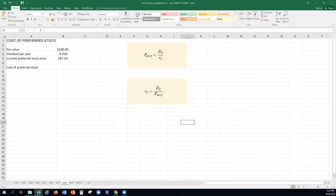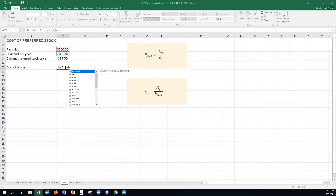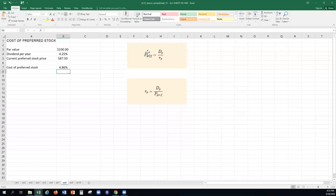In problem eight we price a share of preferred stock. The formula is simply the dividend divided by the required rate. To find the cost, we take the dividend per year rate times the par value — since preferred dividends are a stated amount — and divide by the current stock price. If the price is $87.50, rearranging the formula gives us the required cost of preferred stock of 4.86%.